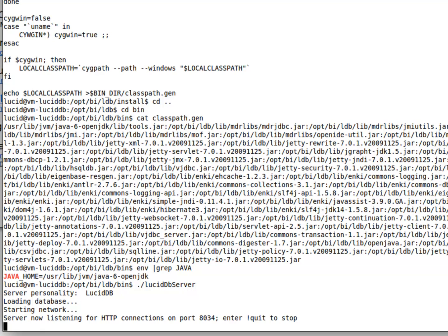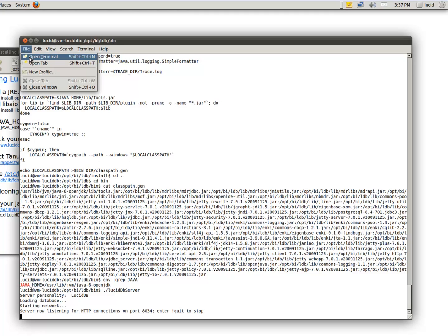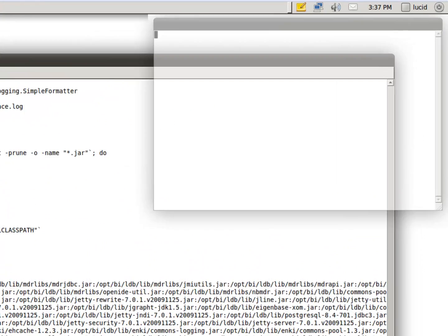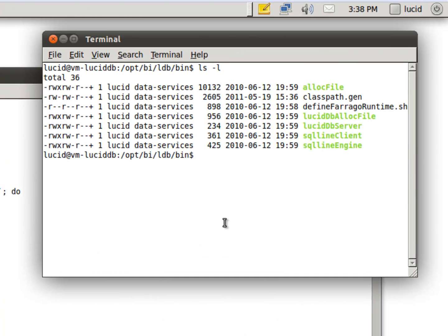So let's try running LucidDB server. Okay. As you can see, our server loaded successfully.